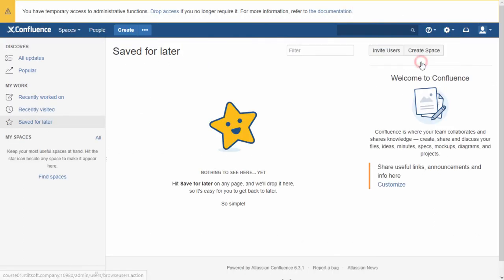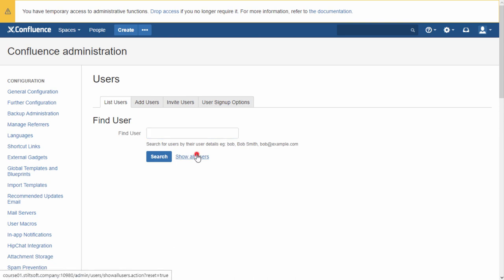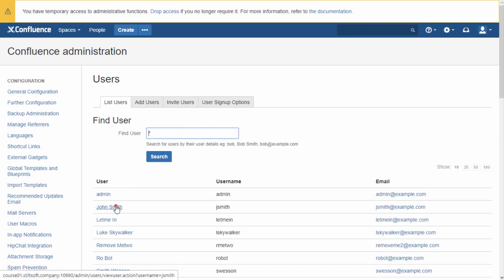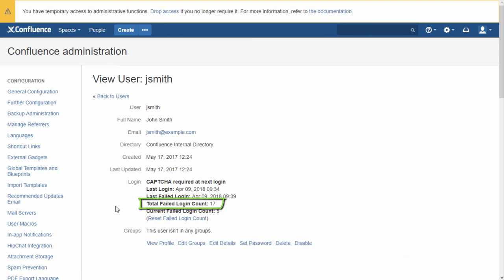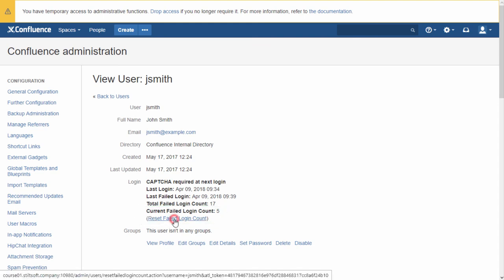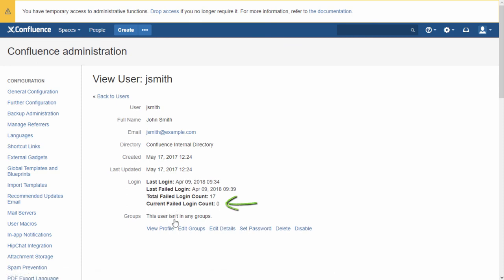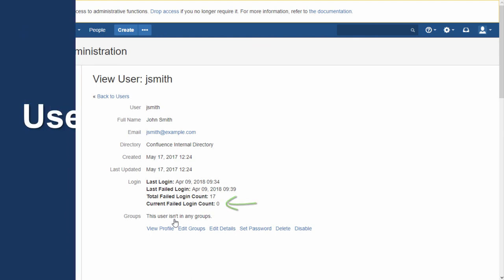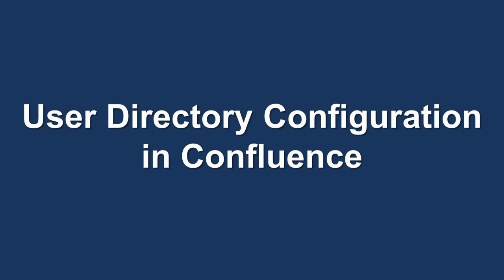The admin console also allows you to see the count of failed login attempts for each user. The total number can help identify users whose passwords were brute-forced by hackers or users with really bad memory. The current count determines when the user will be prompted to enter CAPTCHA, and the administrator can reset this counter. After a reset, if the user exceeds the defined number of failed attempts again, the CAPTCHA will return.